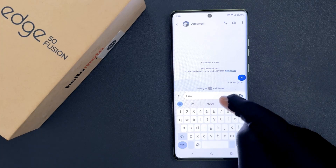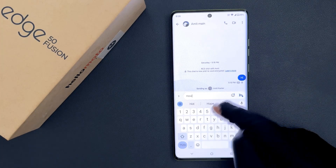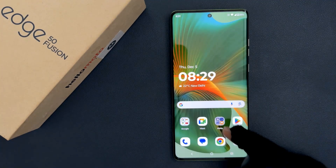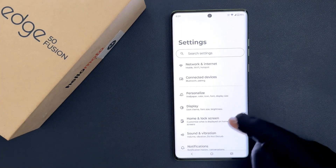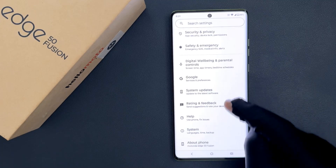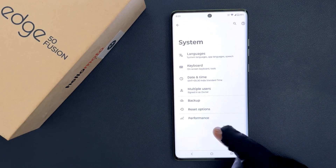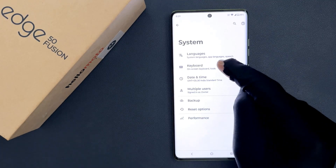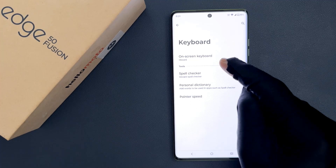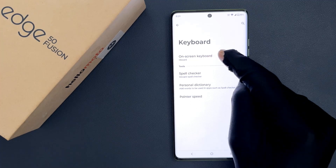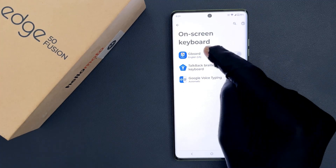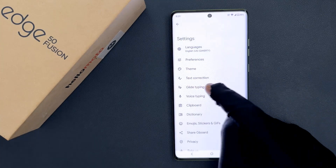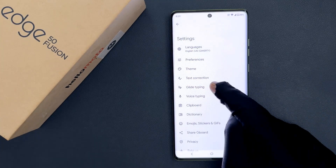Currently I have glide typing enabled. So to disable it, you have to open your Settings app, then scroll down to the bottom, tap on System, then tap on Keyboard, then tap on On-screen Keyboard. After that, just tap on Gboard and you can see we have the Glide Typing option here.